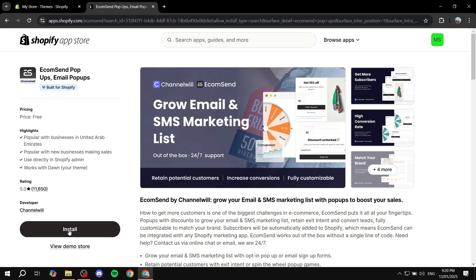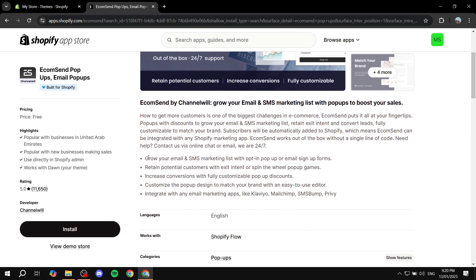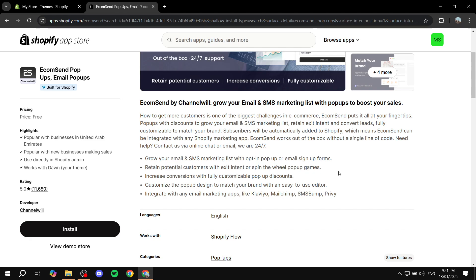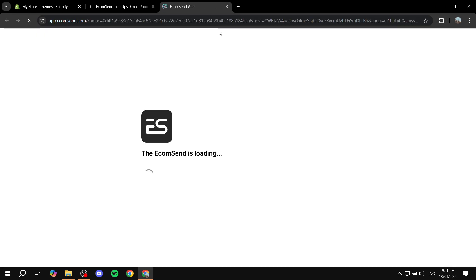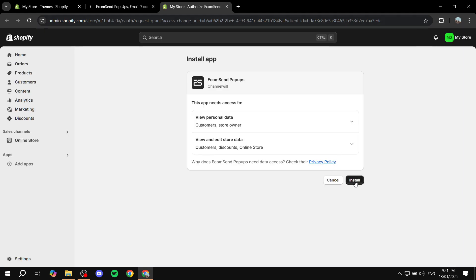So right now we can go ahead and click on Install. If you want, feel free to read more about it. You can see: grow your email and SMS marketing list with opt-in pop-up or email sign-up forms; retain potential customers with exit intent or spin the wheel pop-up games. If you want to read more about it you can feel free to do so. But right now we can just go ahead and click on Install. A new page will open to confirm the installation, so we will need to click on Install one more time from the bottom right to finalize the process, and then we can start the setup of the app.